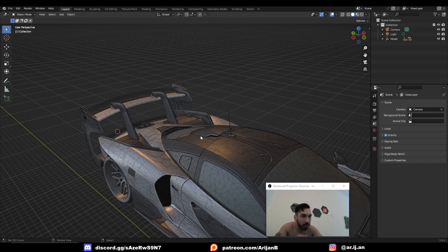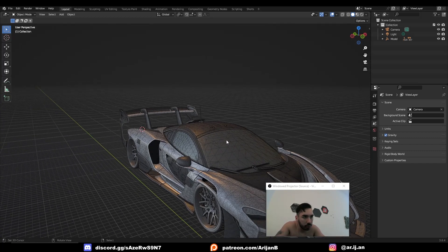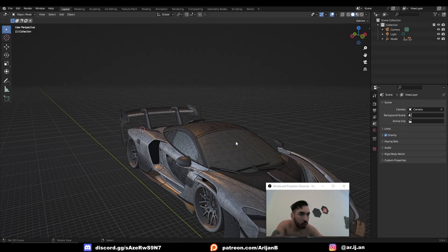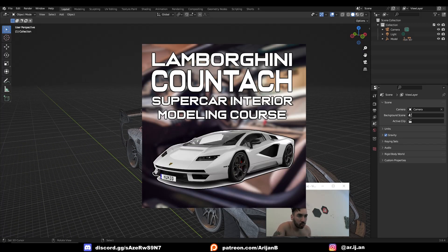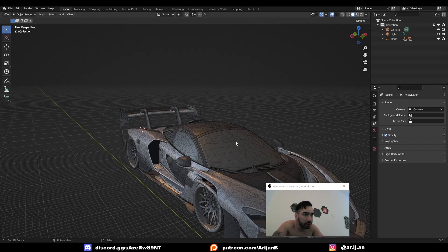So you can pre-order that, I'll put the link below. I'm also making a full supercar modeling course on Patreon. Right now we're doing the interior for a Lamborghini Countach. So if you want to see that then check out my Patreon. Let me know what you want to see next and I'll see you in the next one.